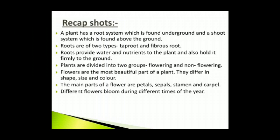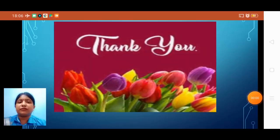That completes your chapter, children. Thank you, children. Stay home, stay safe.